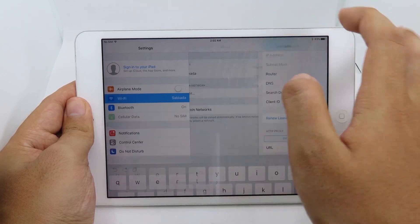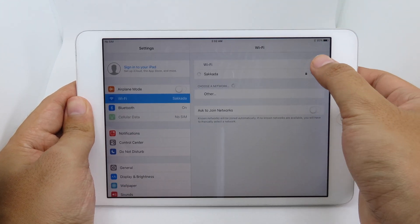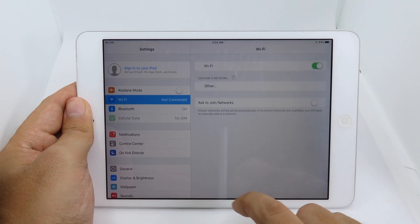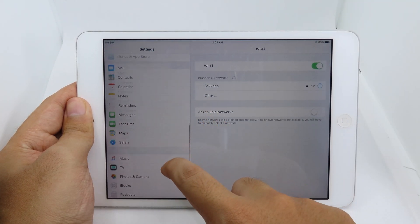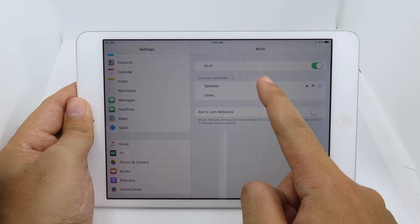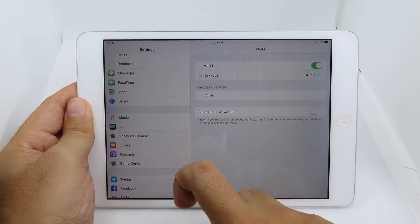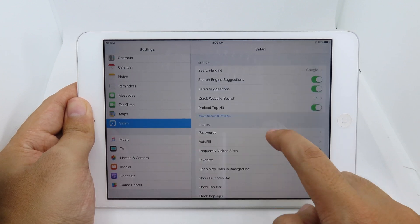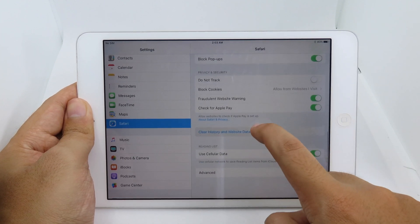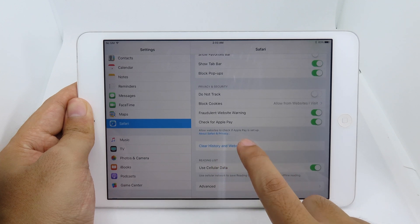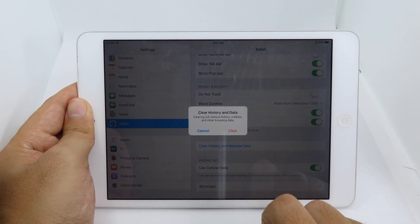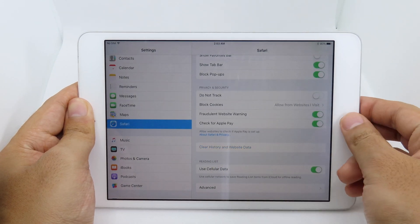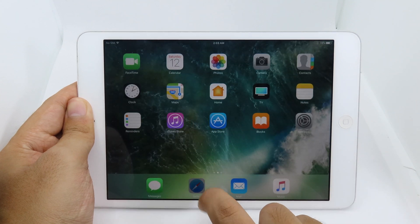After you have done that, hit Return, then go back and turn the Wi-Fi off and back on again. After your Wi-Fi is reconnected, go back to Safari, scroll all the way down, and make sure you clear history and website data.